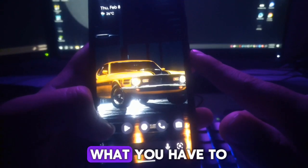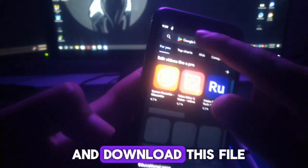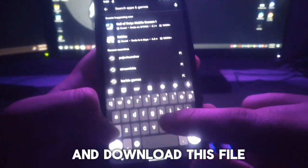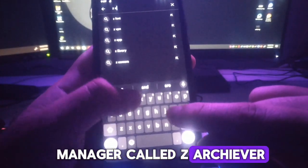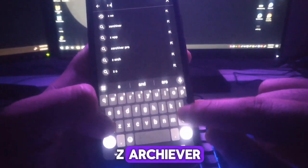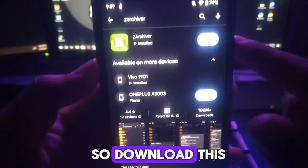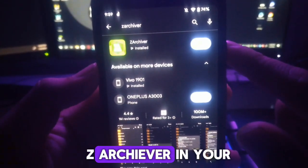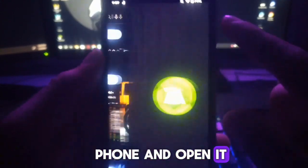It's pretty easy. What you have to do is go to the Play Store and download this file manager called ZArchiver. Download ZArchiver on your phone and open it.